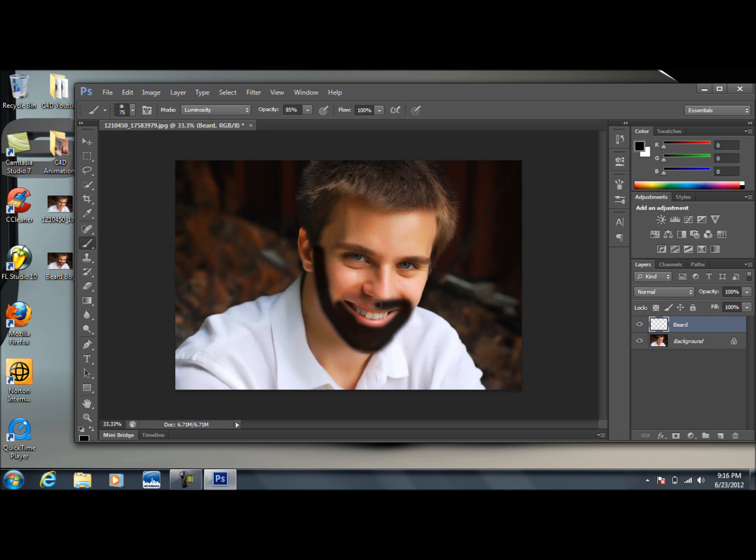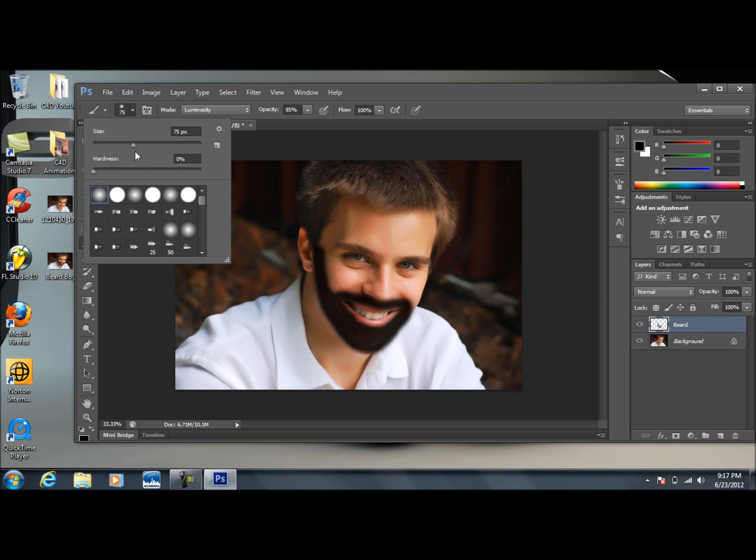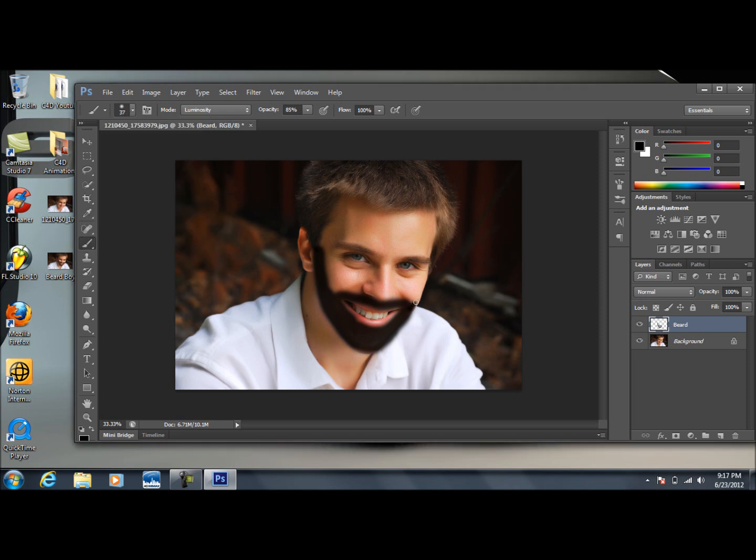I'm just going to go under the nose here. And bring my brush size down to about 37, and we'll just kind of trail this off.